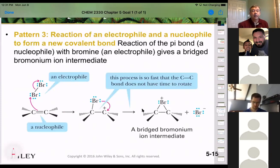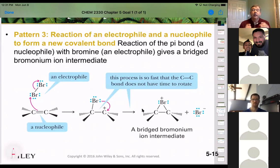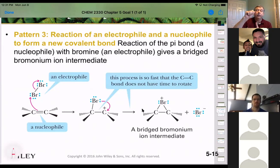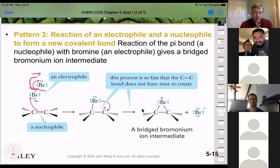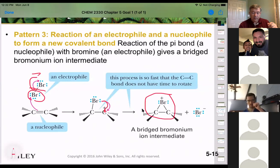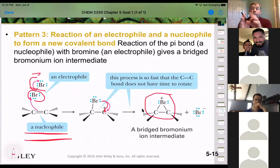When we add bromine to an alkene, that's pattern three: the double bond has electrons above and below that plane, so it is the nucleophile looking to share. Typically we wouldn't think of bromine as an electrophile, but because the double bond acts as the nucleophile and gives those electrons a partial positive charge, the bromine gets a partial negative. This generates an intermediate with a positive charge on carbon.